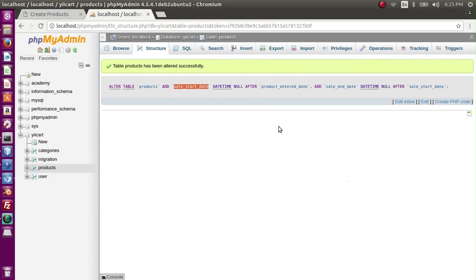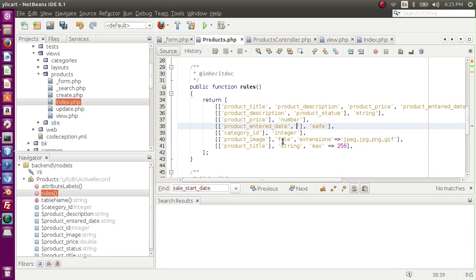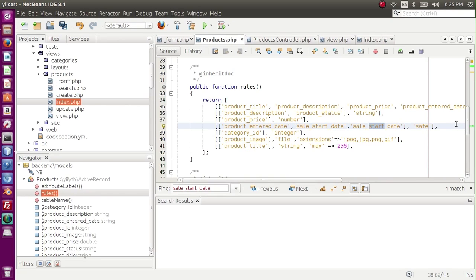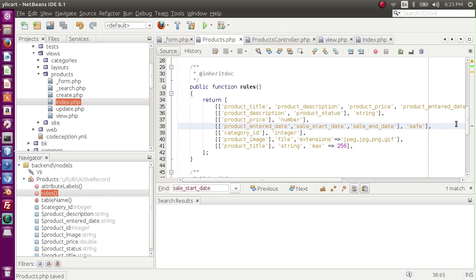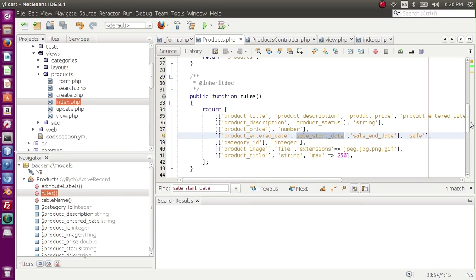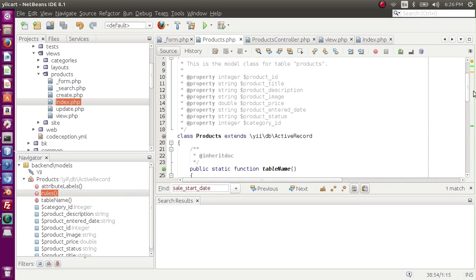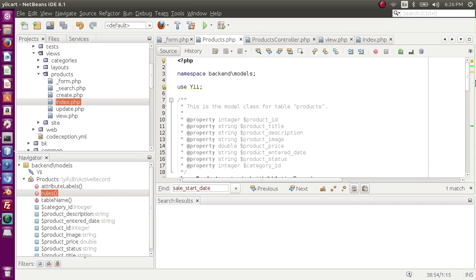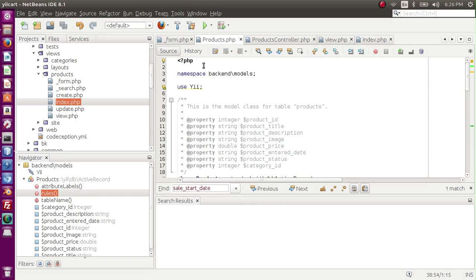Let me copy the name and paste it for the second as well. End date, okay. So this is saved. We can also provide labels to them but I am not going to add labels. This is how we made changes to our products model.